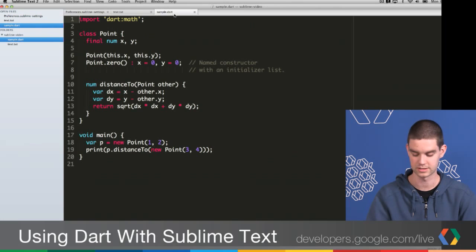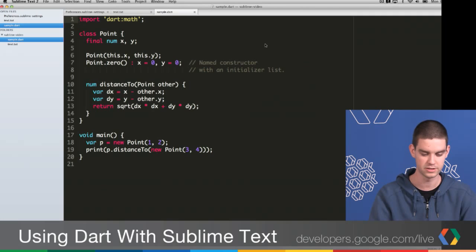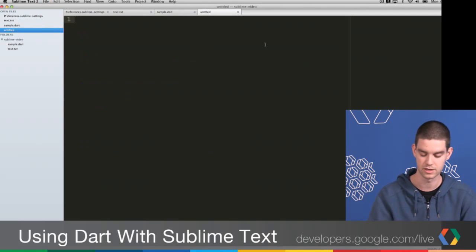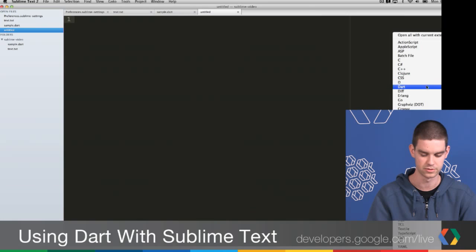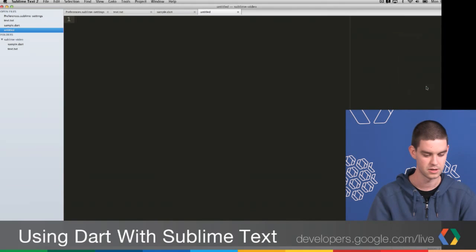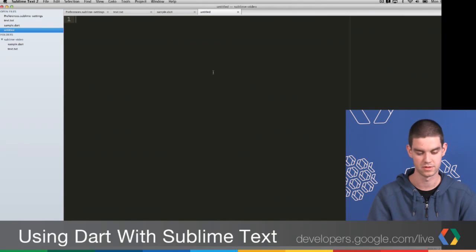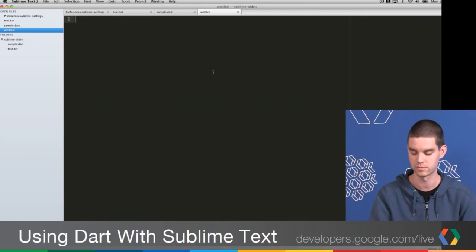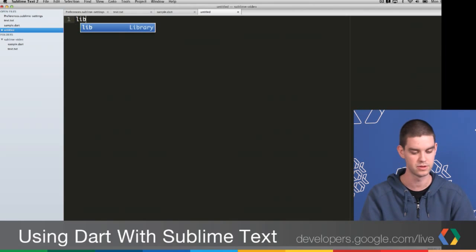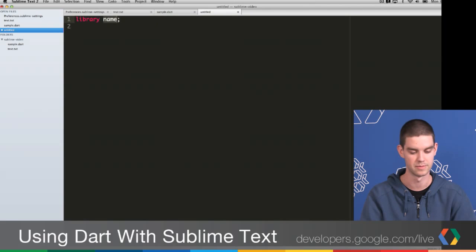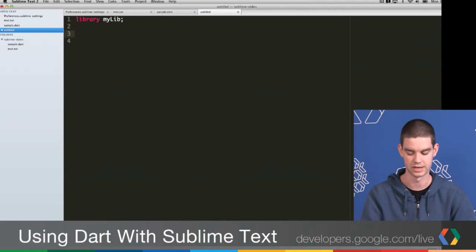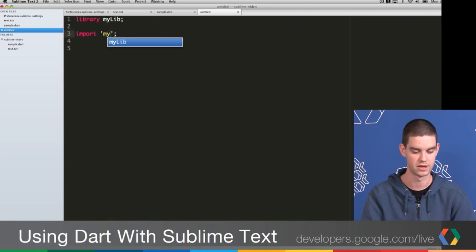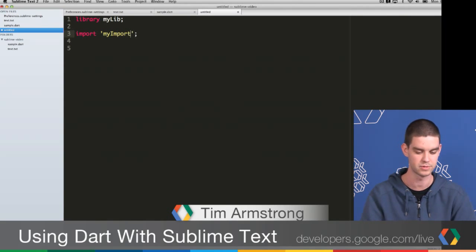All right, so let's go back to this. I'm actually going to create a new file. I'll press Command N. You can choose the syntax highlighting from the side here, so I'll choose Dart. We've added a number of snippets to this plugin so that it's really easy to write common things when you're writing Dart code. For example, I can type lib and then press Tab and it will let me create a library. Or I can type imp for imports, type Tab, and then I can type my import.